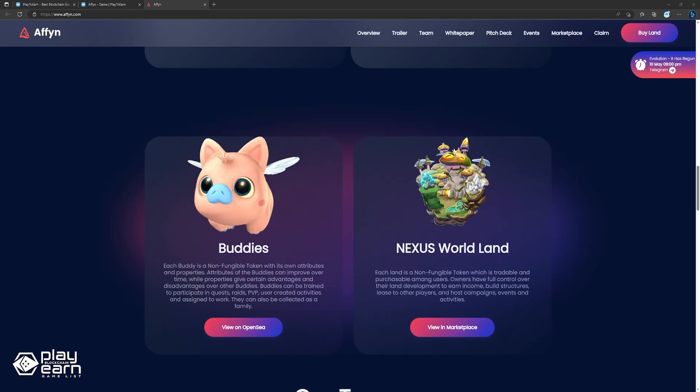One of the main NFTs of the game are called the Buddies, which are like Pokemon you can collect. Buddies can be trained to participate in quests, raids, PvP, user-created activities, and assigned to work. They can also be collected as a family.